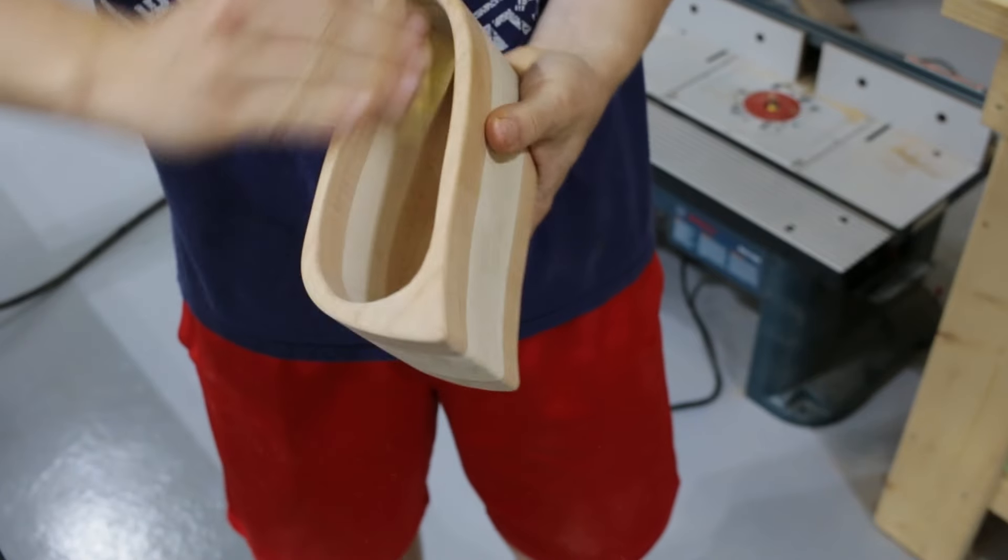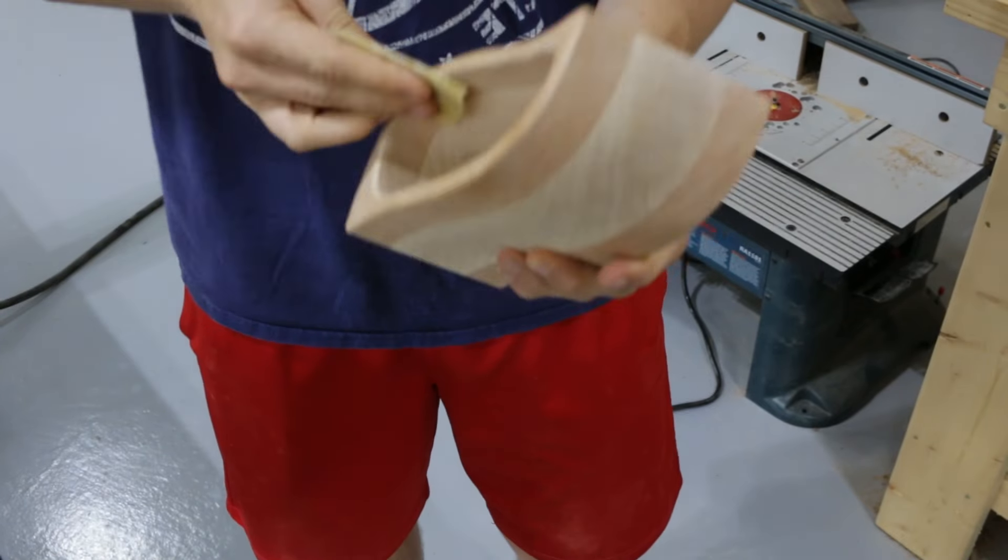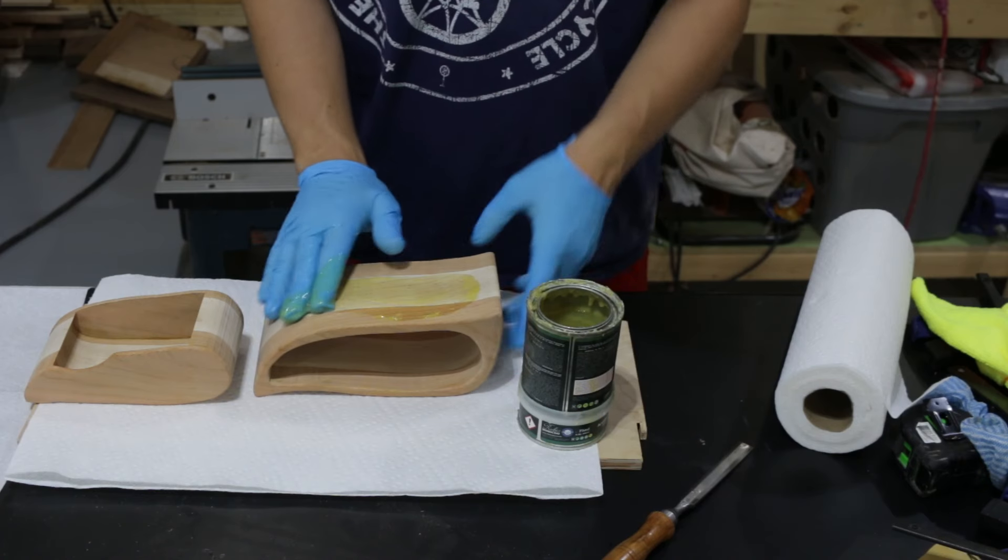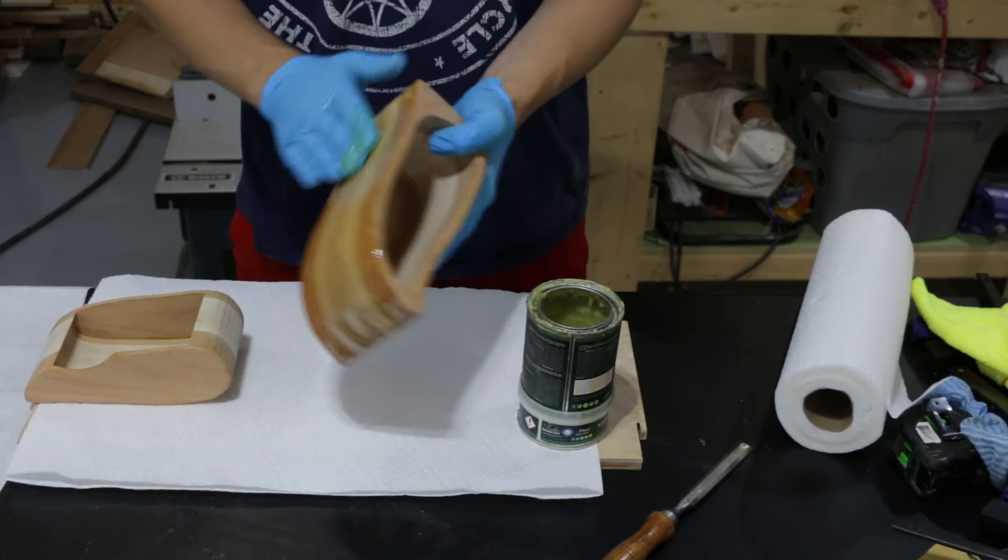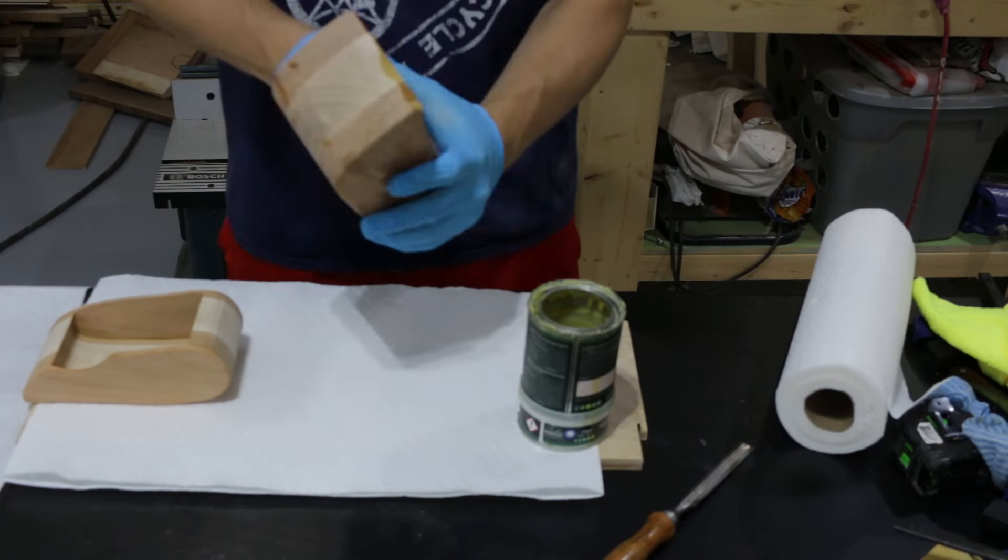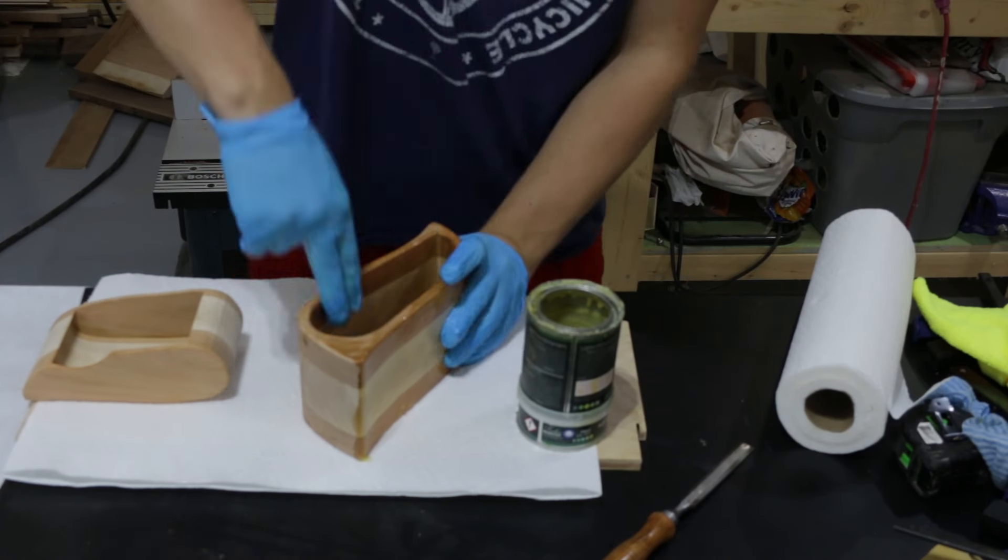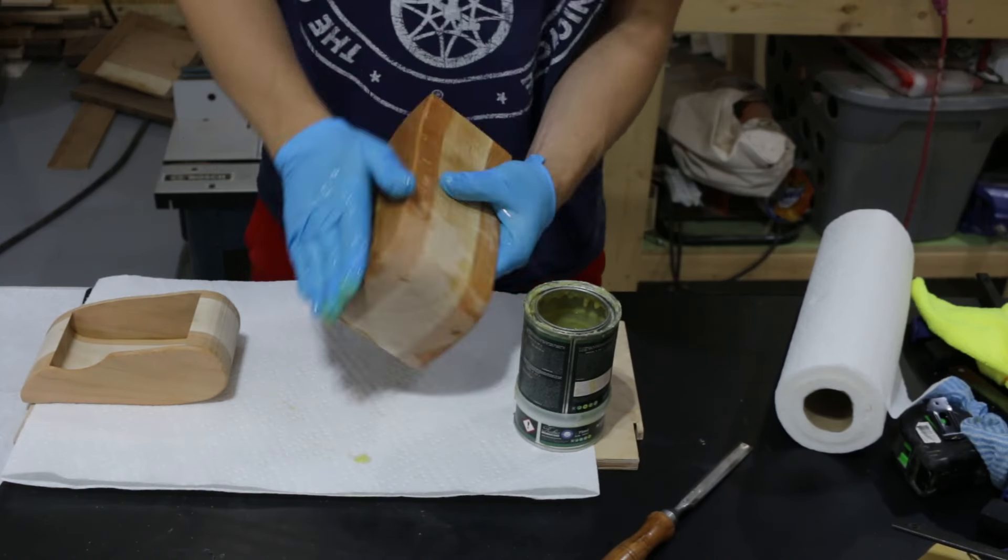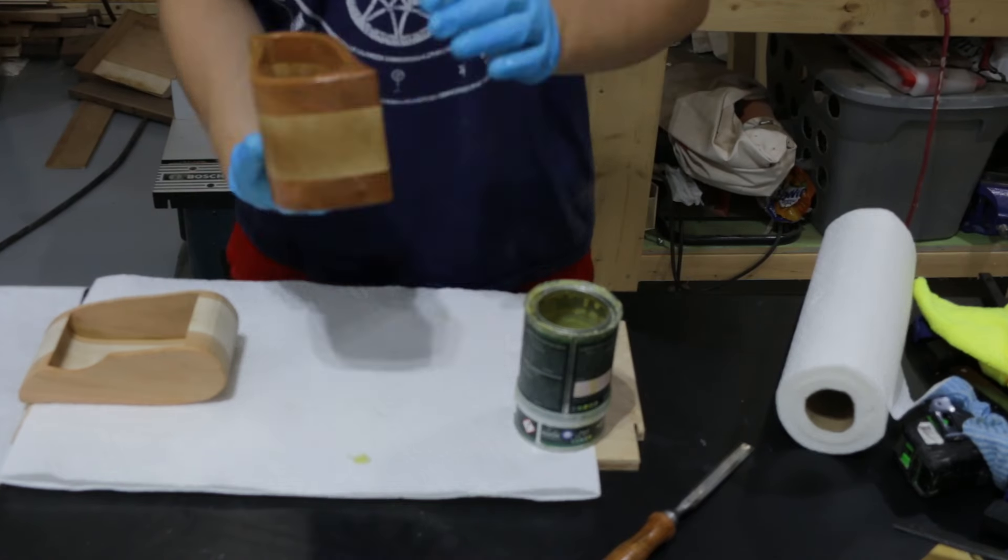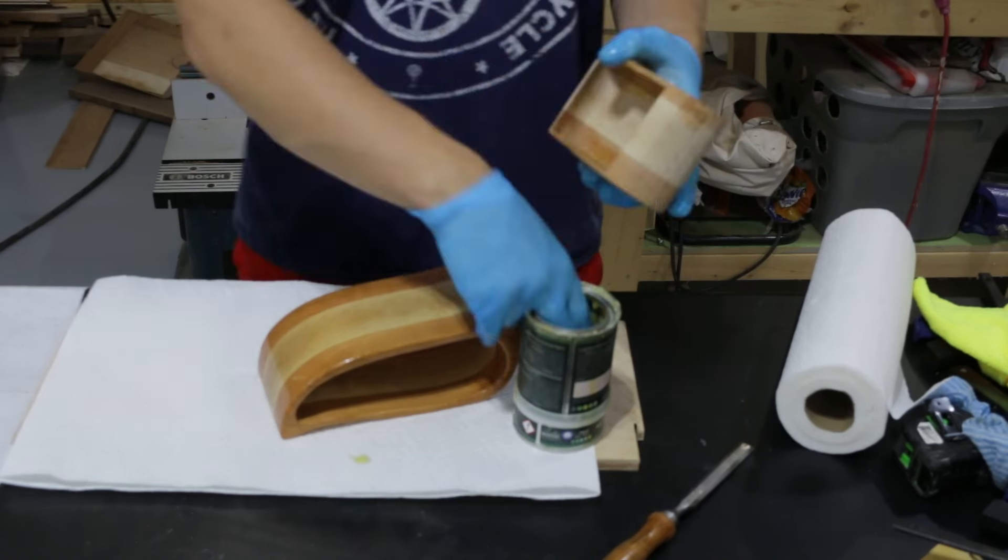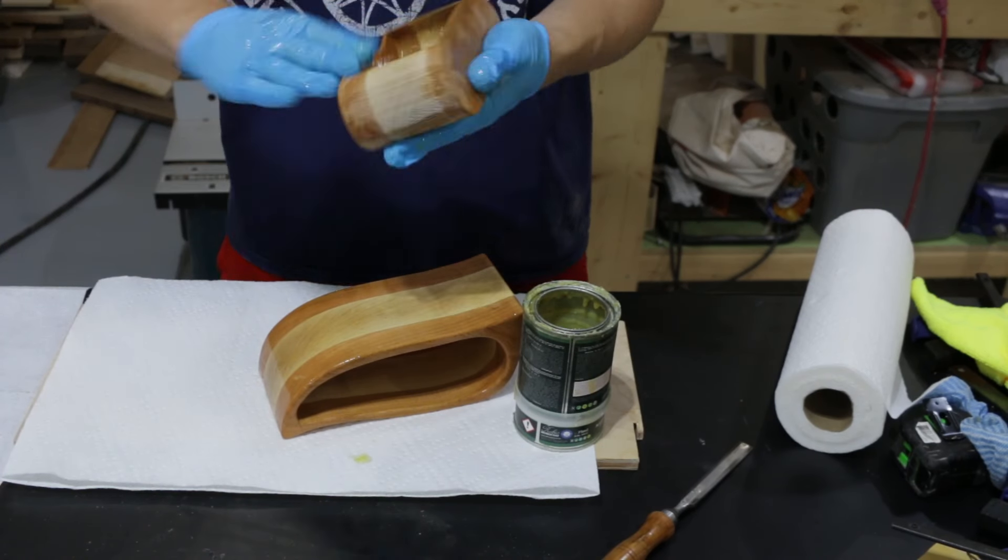Lastly, I sanded the router edges by hand and began the finishing process. I'm finishing mine with Rubio Monocoat, which is a hard wax oil finish that enhances the beauty without having a film finish. It's also pretty durable and very easy to apply. You just wipe it on, buff it in, and then wipe it off.